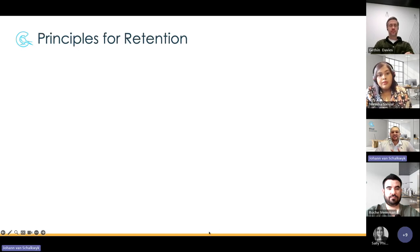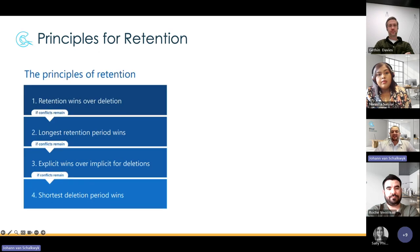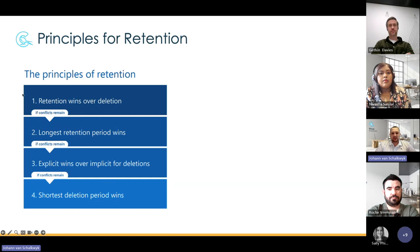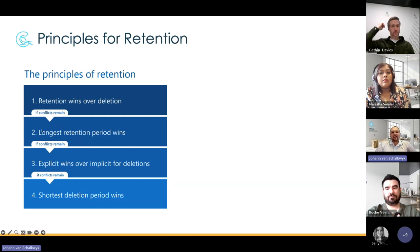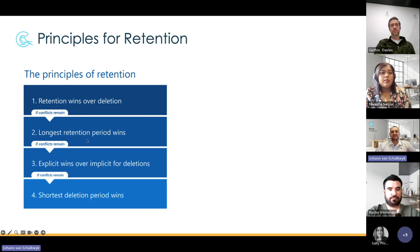To understand why retention contributes to storage consumption, it's based on the principles of retention. When Microsoft released their governance framework, they applied four principles of retention. Most importantly — retention always wins over deletion. If you've got multiple retention policies or a combination of retention labels and policies applying to a file, if you've got a delete action and a retain action, the retention will always win, regardless of other configurations.